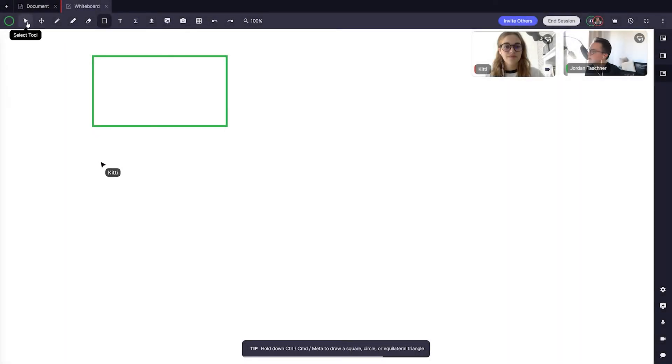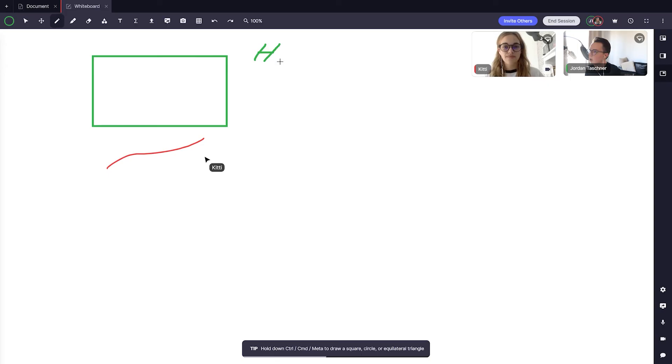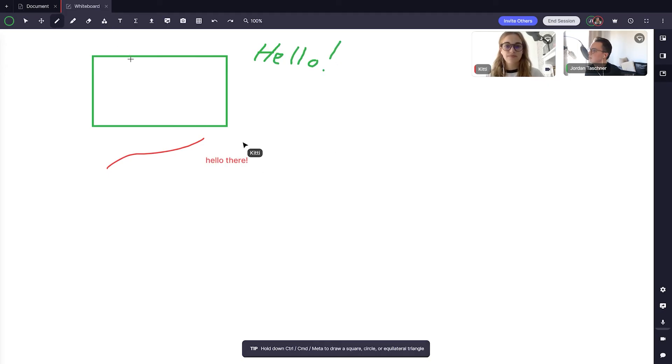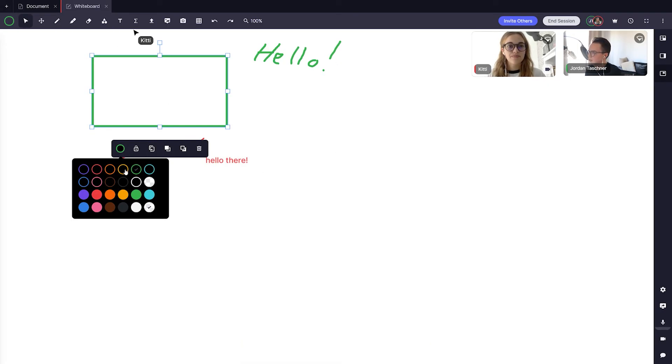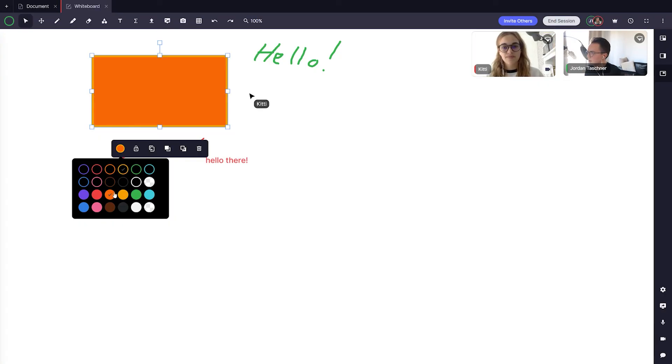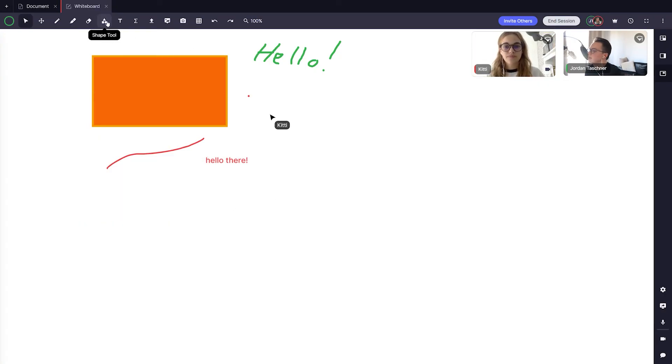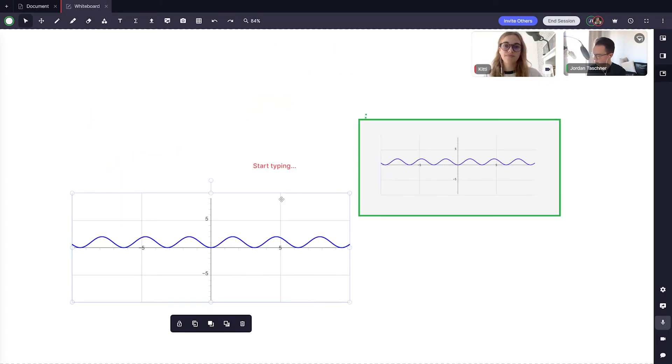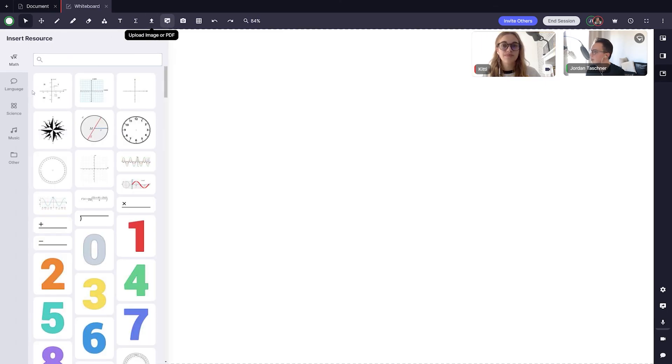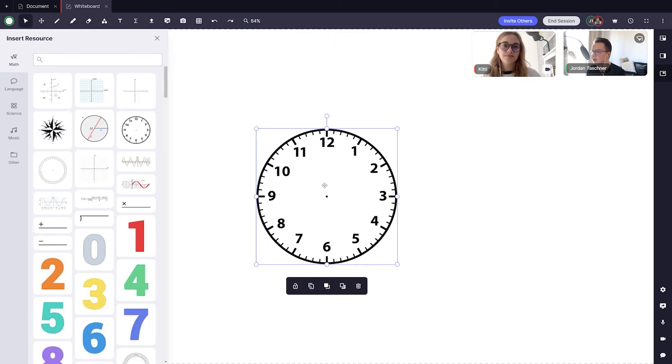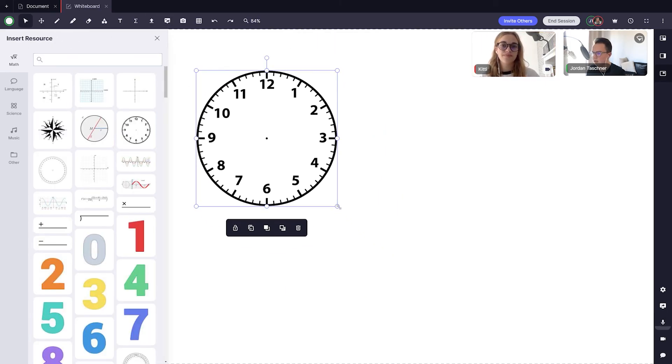And that's it for the basics of whiteboard. There are tons of features that you can mix together to create some really awesome lessons and you can do even more. So be sure to check out the advanced whiteboard tutorial which includes using the resource drawer, a powerful tool for adding resources from an image library. Thank you, we hope you enjoyed the video and see you soon.